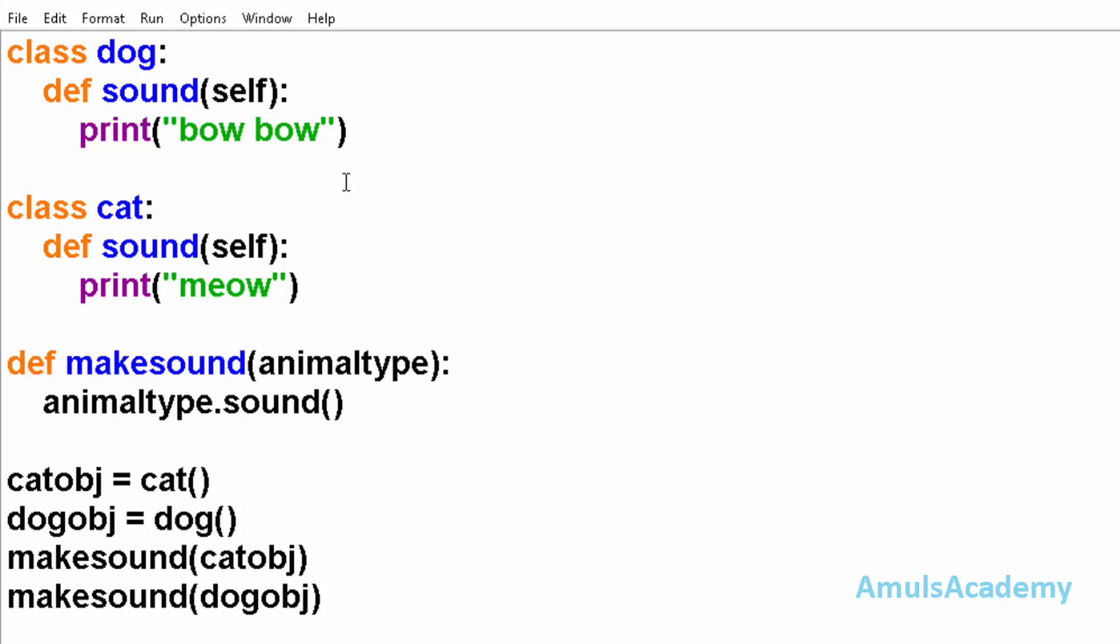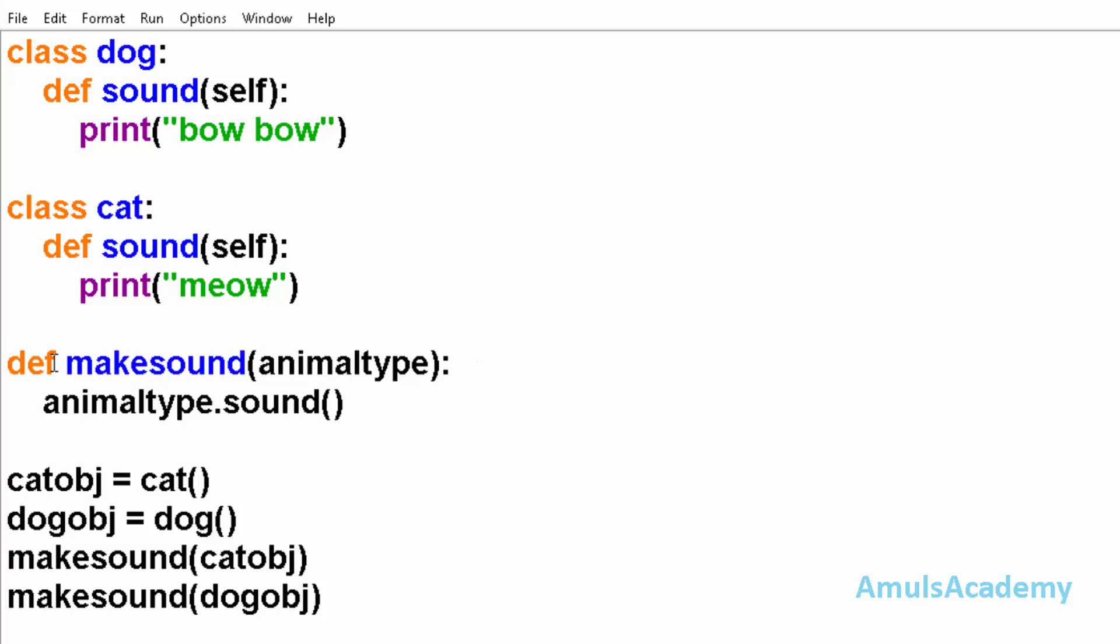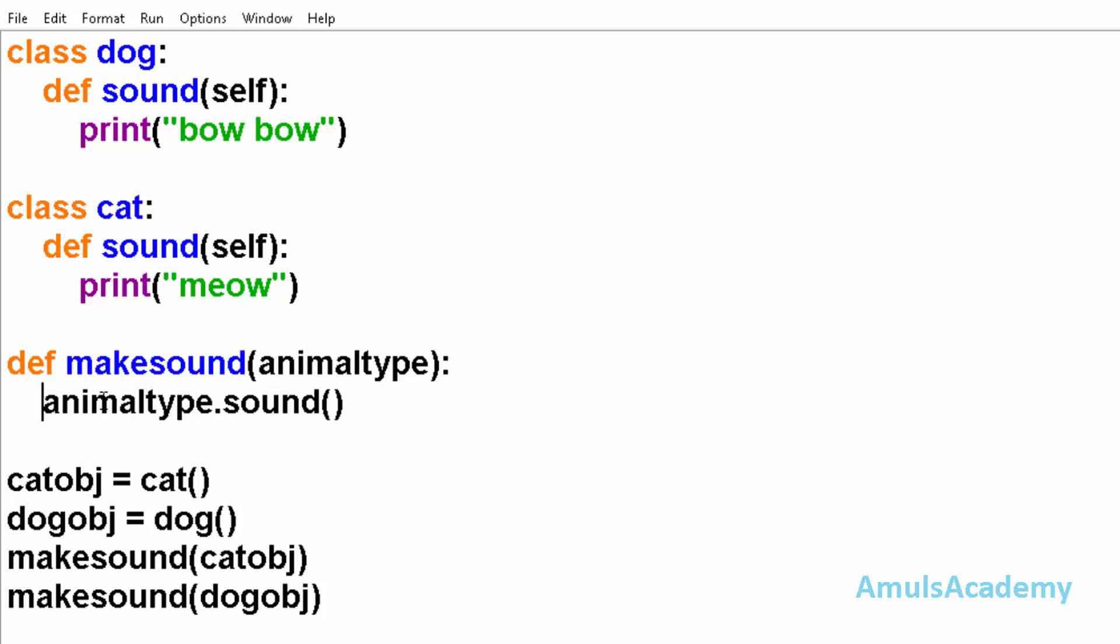As we know, dog and cat both make sounds but the sounds are different, right. And here next we define a function, and here we can see the function body, that is, we are calling